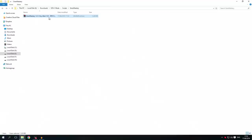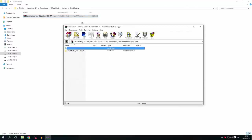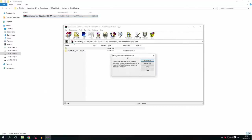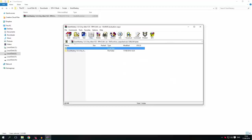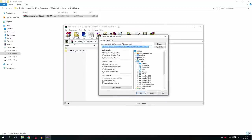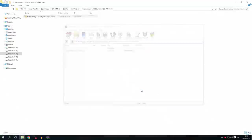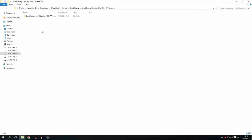So what we're going to do first is extract the archive using WinRAR. You just open it with WinRAR, click Extract To, click OK, and it'll pop up.